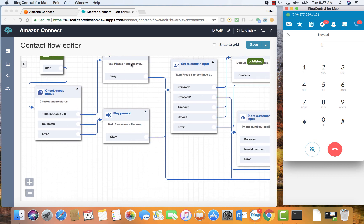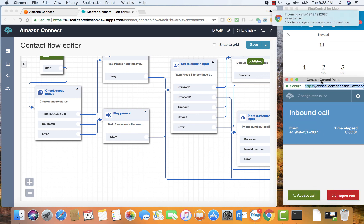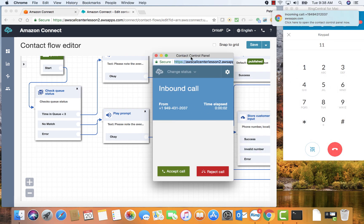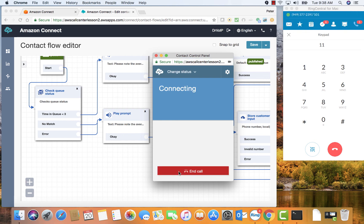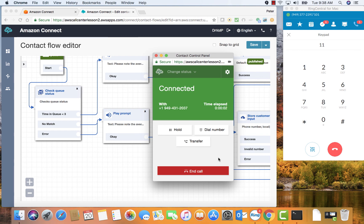We're now average wait time. Press one to continue to hold to the next available technician. Or press two in order to receive a call back. Thank you for calling. Your call is very important to us and will be answered in the order it was received. Sales. And we hear the whisper that says they selected sales.